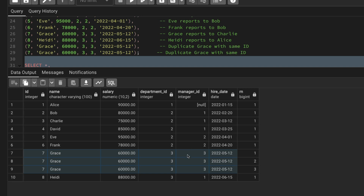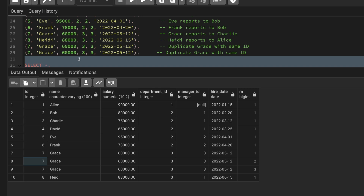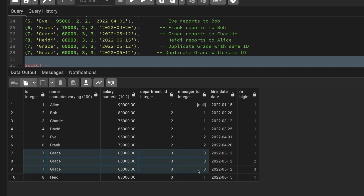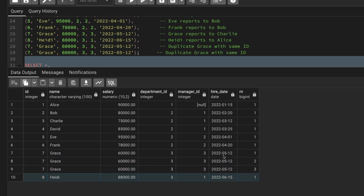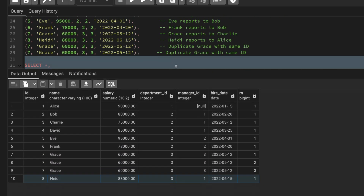Depending on how many columns have duplicates, you can define the PARTITION BY accordingly — by one column or all columns. It's advised to partition by all columns. If the id column has unique records, you can ignore it. Now let's see how to select all the distinct records.